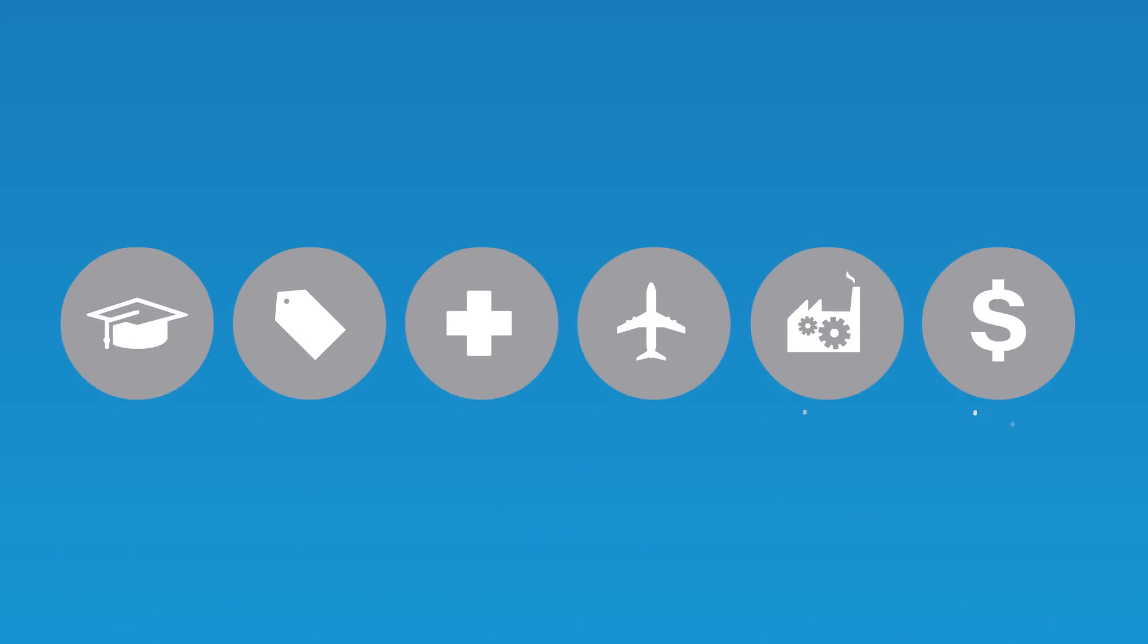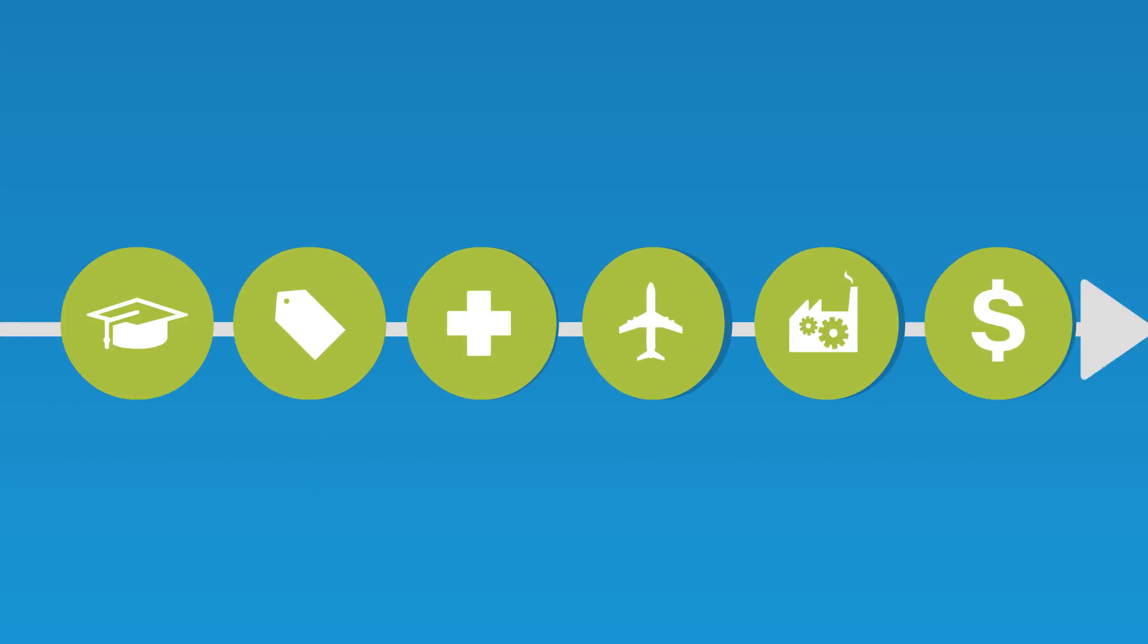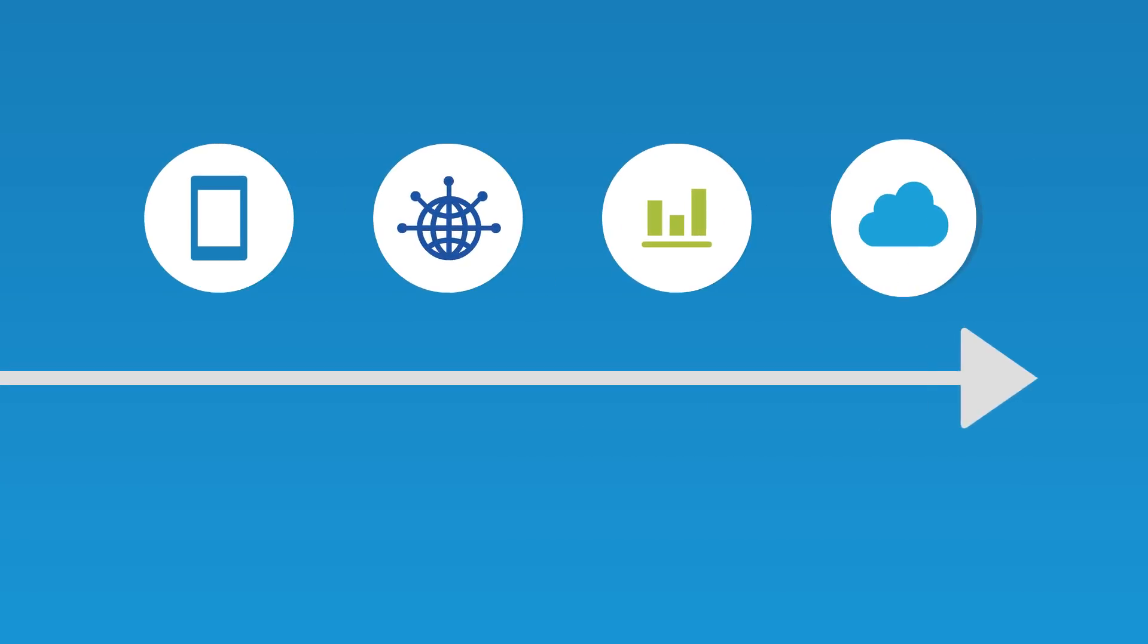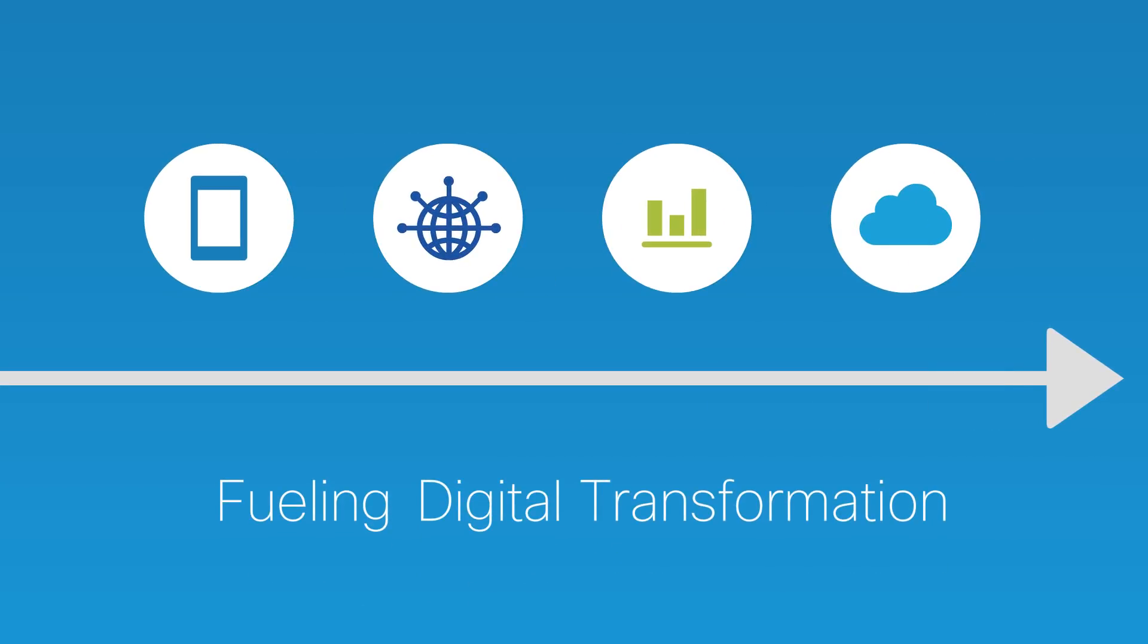Digital is changing businesses everywhere and no industry is immune. Mobility, the internet of things, analytics and cloud are all fueling digital transformation.